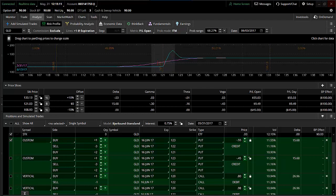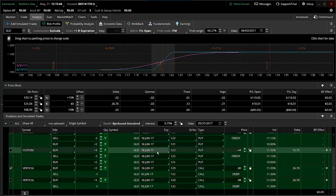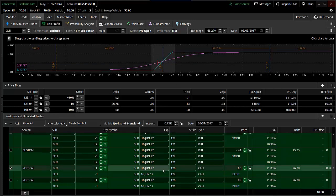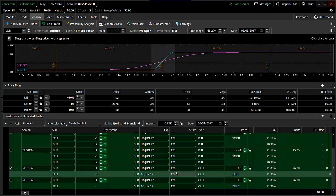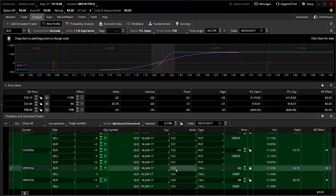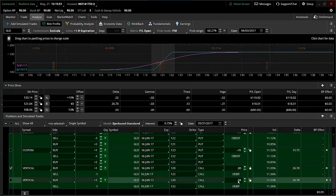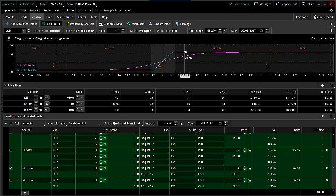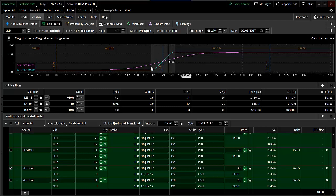The other trade was just doing a straight call debit spread. This was on the June monthly — buying the 120/122 call debit spread, a $2 wide spread for $80, currently going out at 98 cents. Potential on this to make $120 on a risk of $80, so a 1.5 to 1 risk/reward. Just a couple of trade ideas for trading a gold breakout.